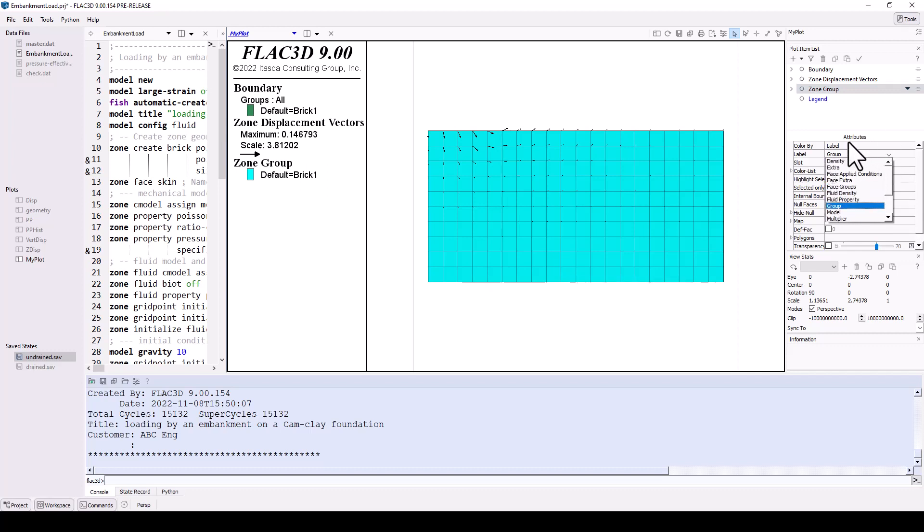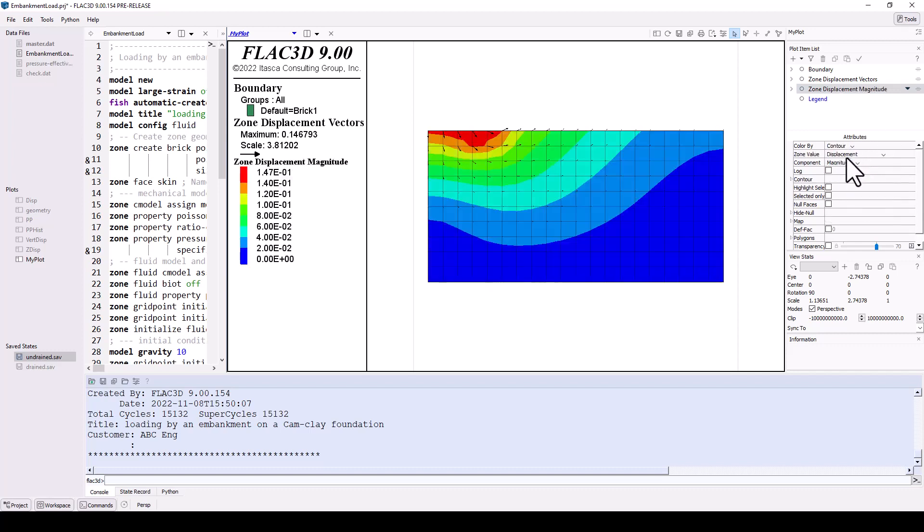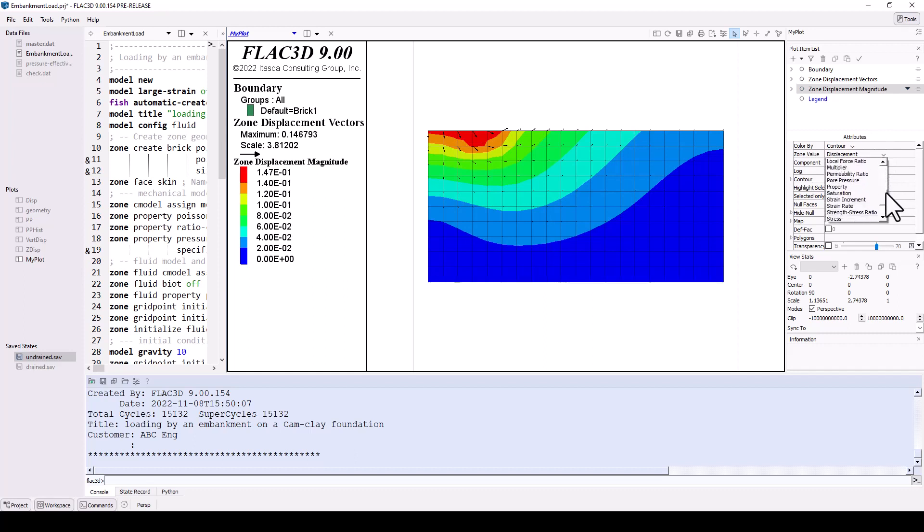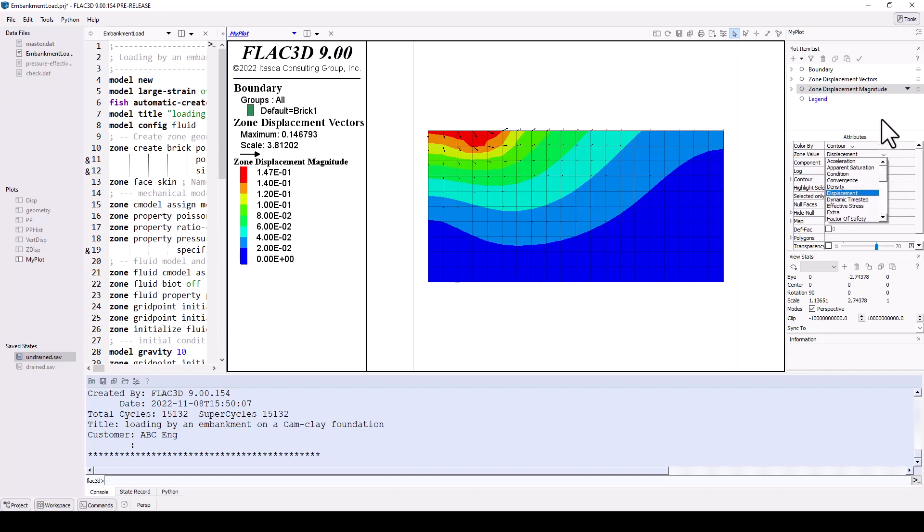To display contours instead, change the color by option to contour. Displacement is active by default. Other values include various stresses, strain, velocity, fluid head, and more.